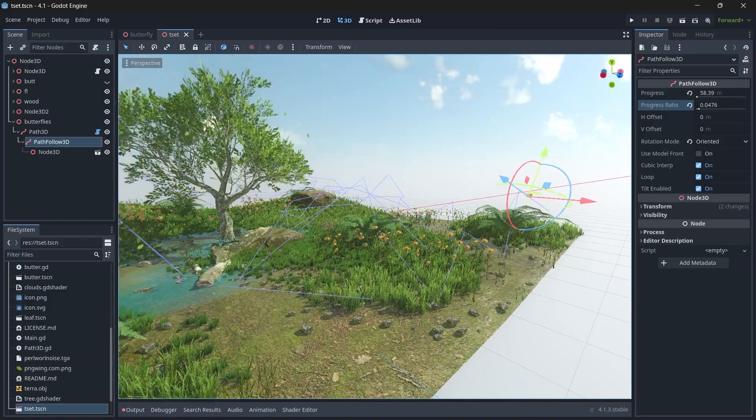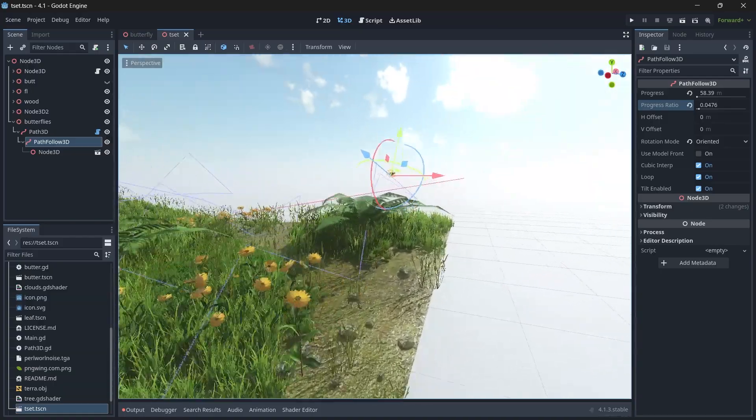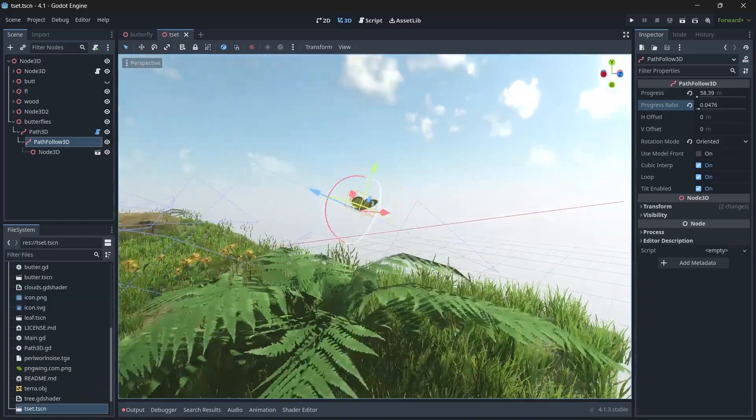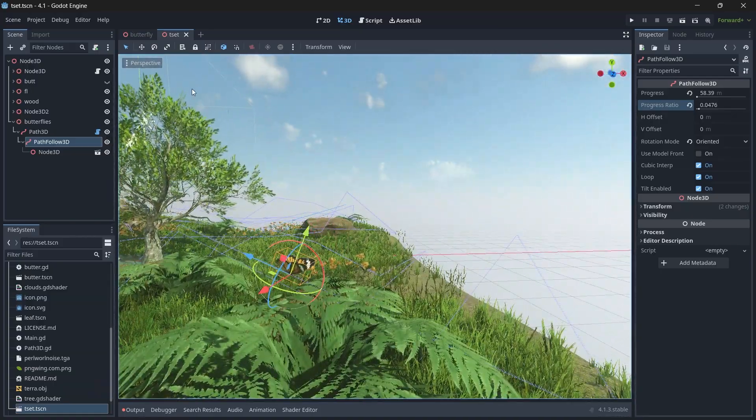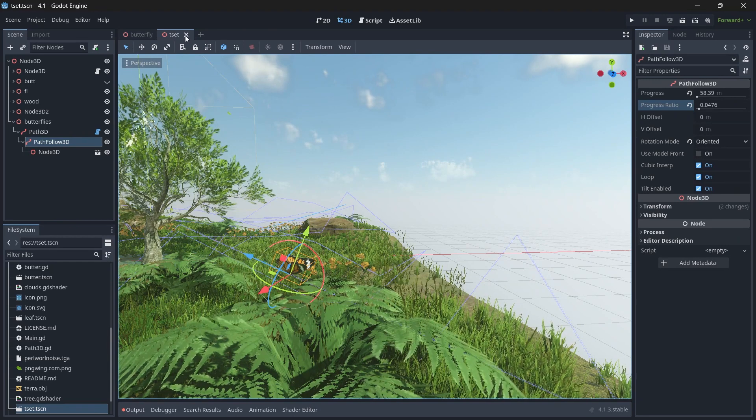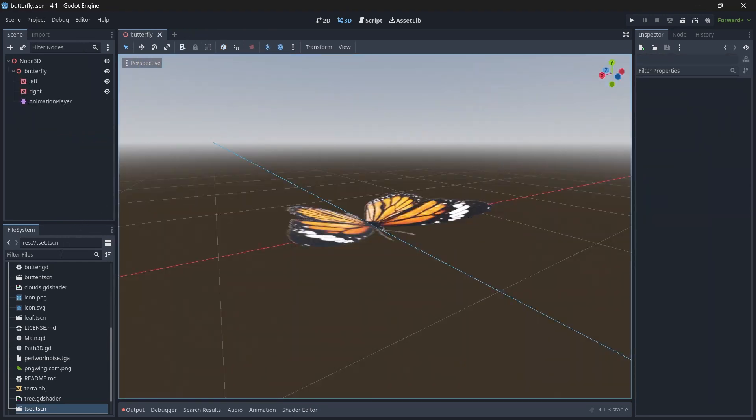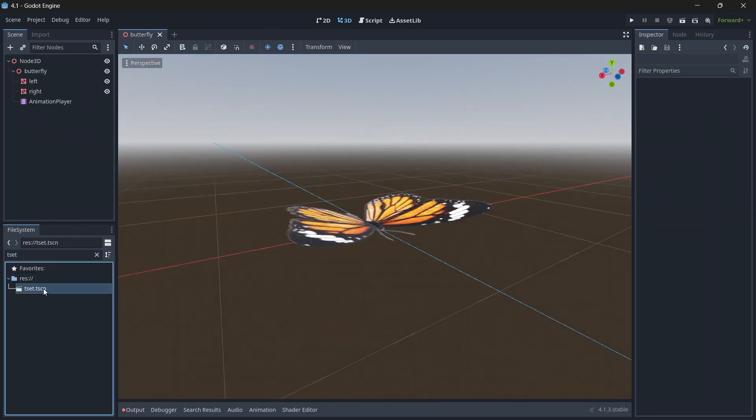Still you can see our butterfly is not moving. To fix this, just close your scene once and again open it.